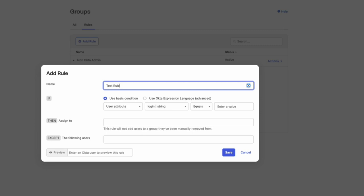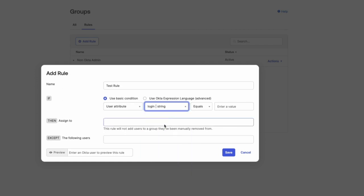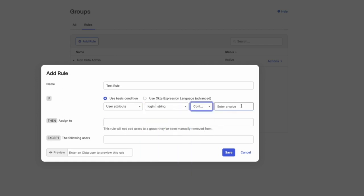Select Okta Expression Language to create complex rules with custom expressions. For example, you can create rules using one or more attributes, one or more groups, or a combination of attributes and groups.